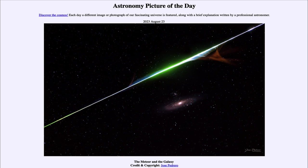This image was taken while the photographer just happened to be looking when the meteor came through. In fact, 50 images were taken, and only the one that happened to be at the right second when that meteor came through shows the meteor streak going across — so this is the one chance you get to see this.